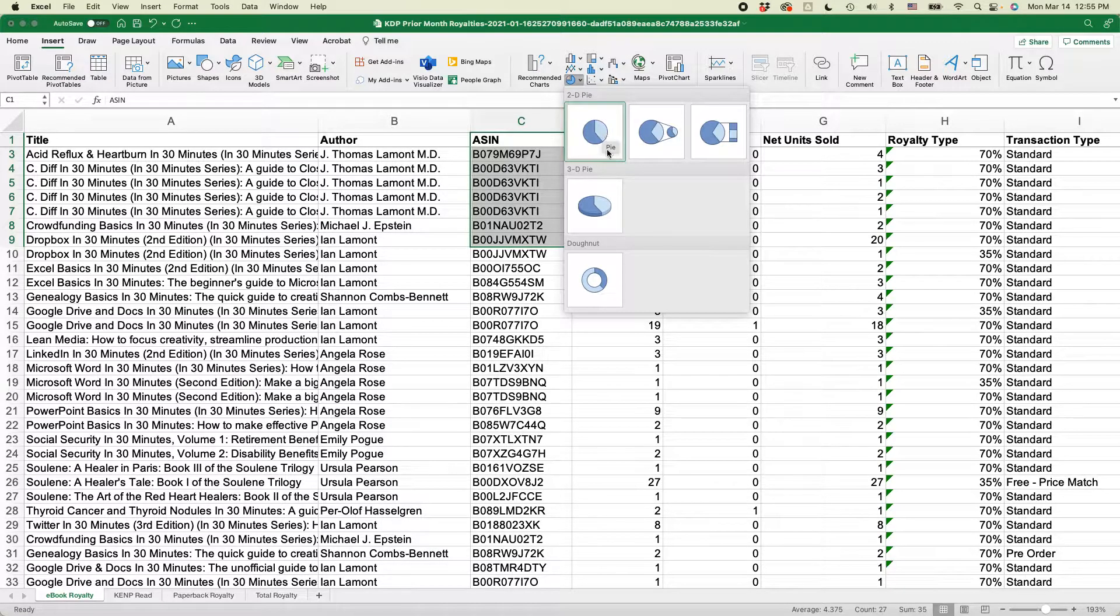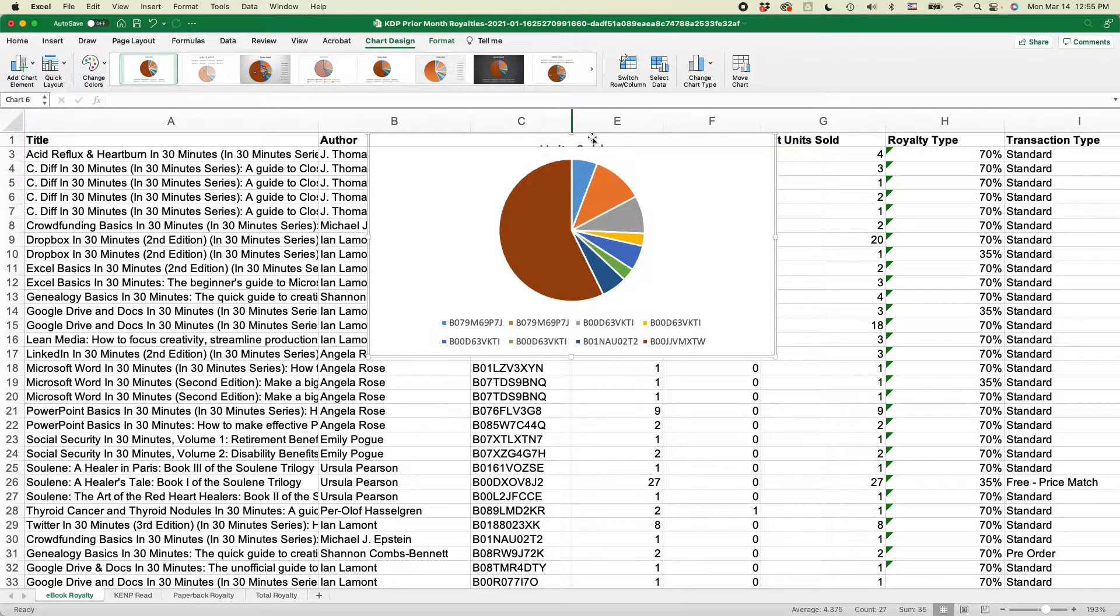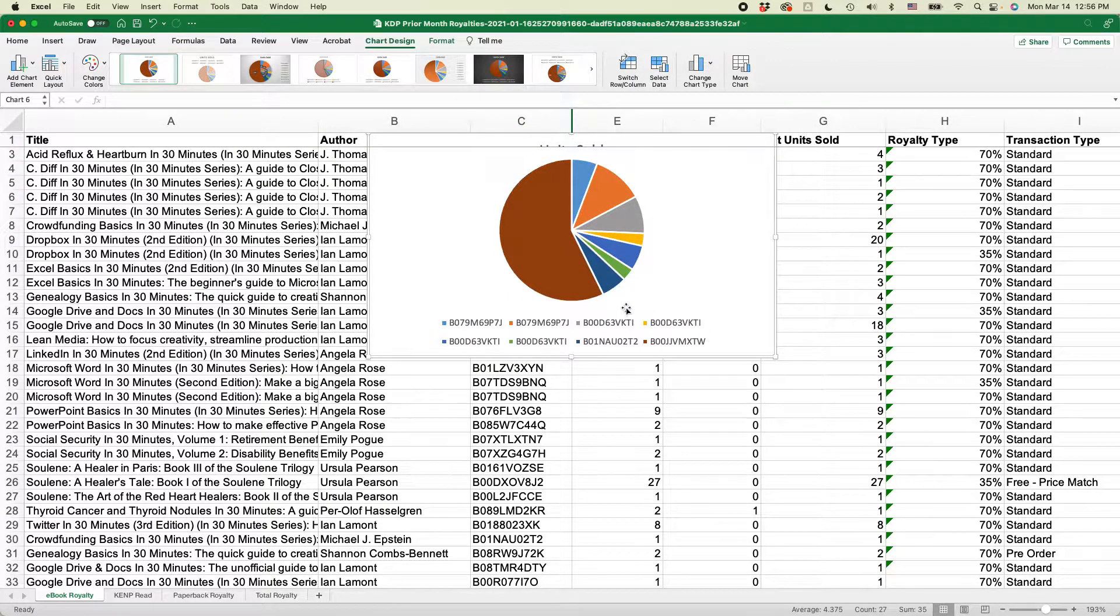And by the way, if you want to, you can do a 3D pie. I'm just going to do 2D pie. And you can see it creates a very basic chart.